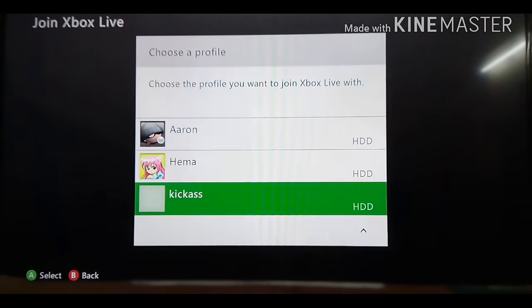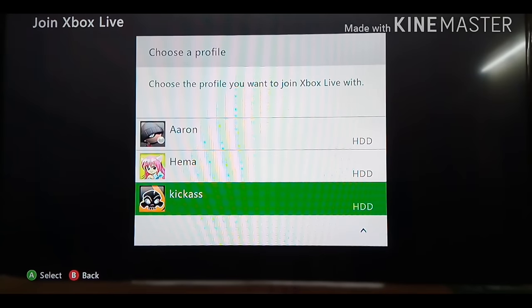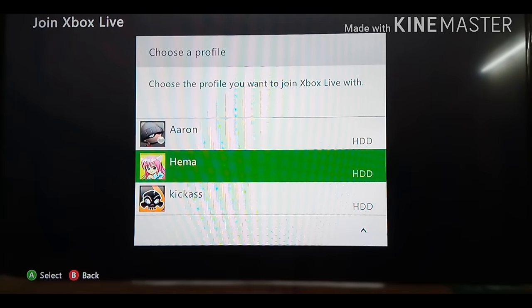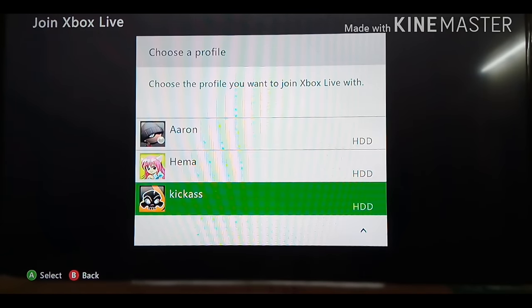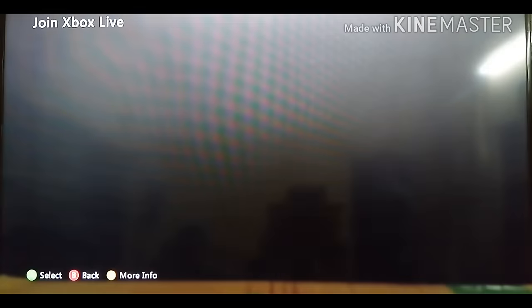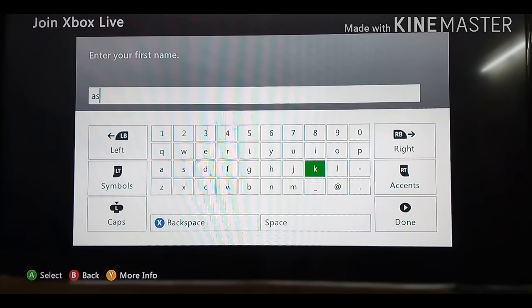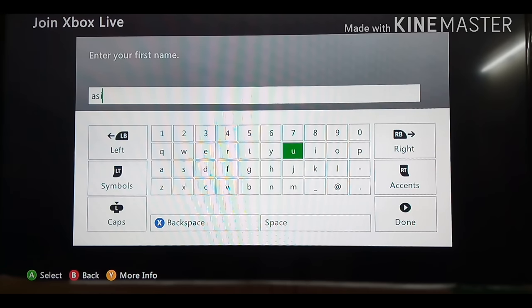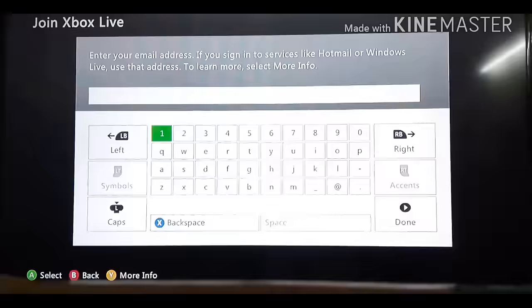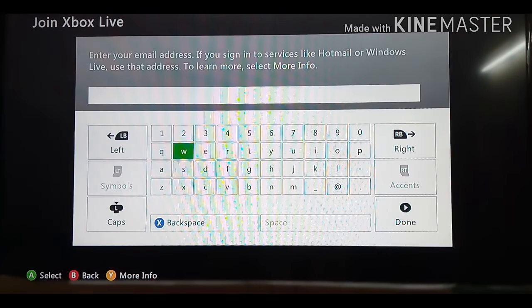Now you can use any of the profiles that are present in your Xbox 360 console. I am going to be using my profile. Enter your name. Next, you need to enter your email address.